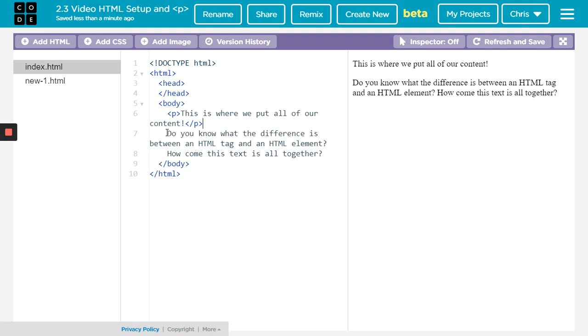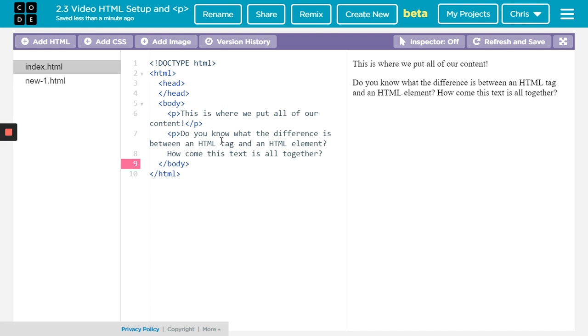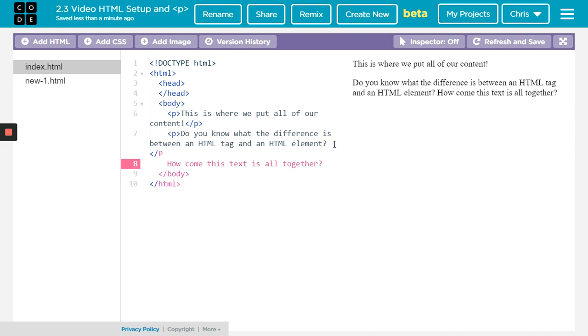Not only does it create new lines, but it will also create a little space separating that paragraph from the other one. So again, opening tag, then closing tag.